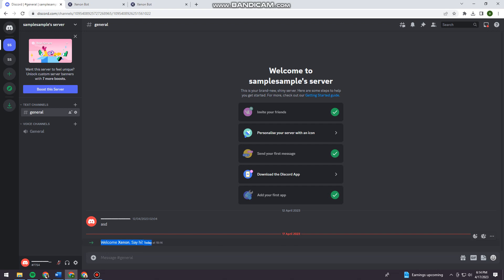welcome Xenon, say hi. So here, using the Xenon bot, this should help you on how to nuke the server that you want. Okay.